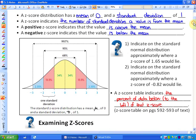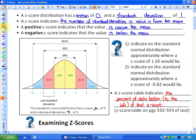Let's look at how that applies. In the normal distribution, the middle, or the average, is 0, and it goes up and down by whole numbers or integers. Question number 1: indicate on the standard normal distribution approximately where a z-score of 1.65 would lie. That means it is 1.65 standard deviations above average, so 1.65 would roughly be right there.